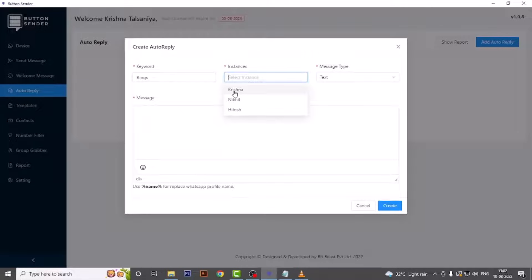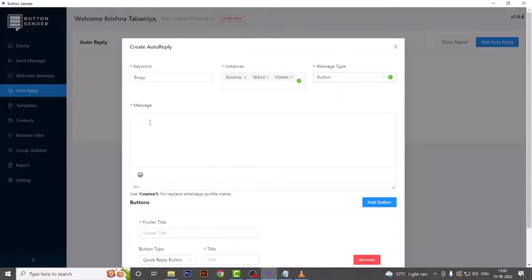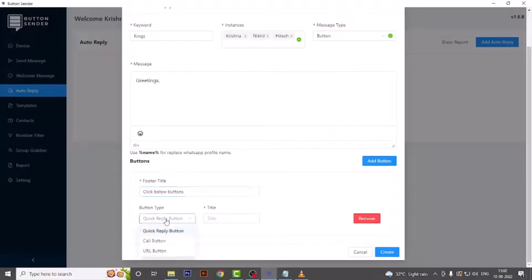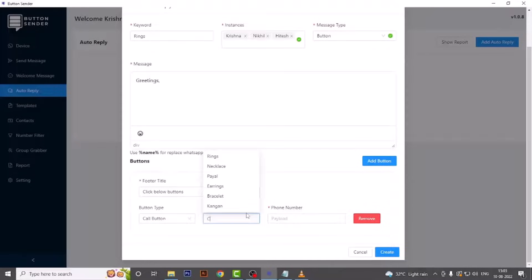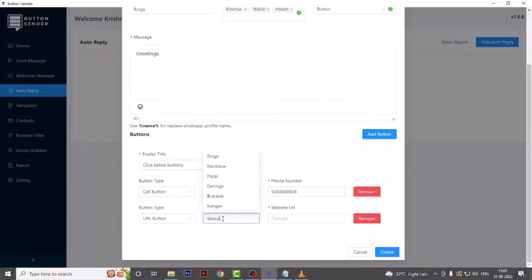Then select the instance for which you want to create auto reply, then choose the message type — we are selecting button. If you have subcategories for your list items, you can create a list or menu here. Simply type or paste your message in the message box. Add the footer title, then you get three types of buttons: quick reply button, call button, and URL button. First we are choosing call button — give a title such as 'Call Now' and add the phone number. For the next button we are selecting URL button, giving the title 'Website', and after adding the website URL just hit create. Your auto reply for that particular keyword is created.